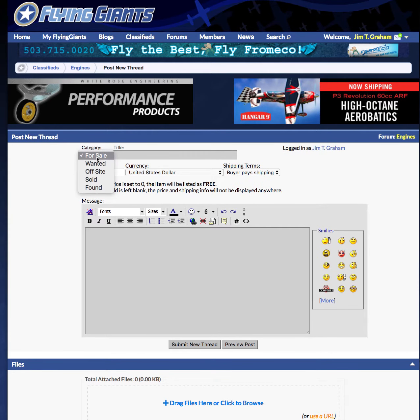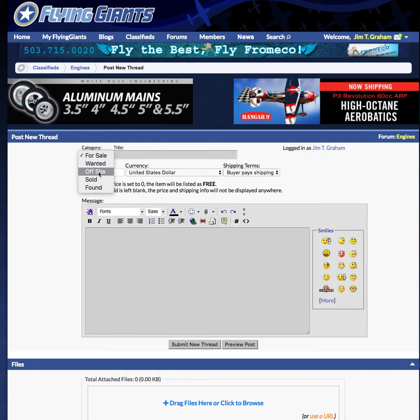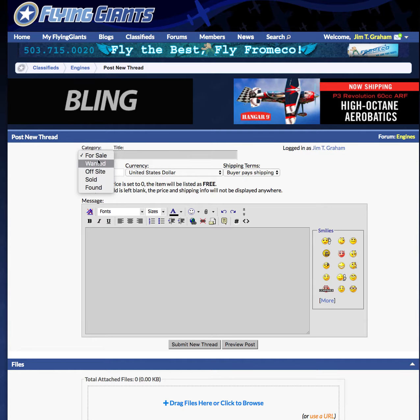In this section you can select: for sale, wanted, offsite, or sold. Offsite would be like eBay. Offsite would not be like some other website — you can do that at some other website.